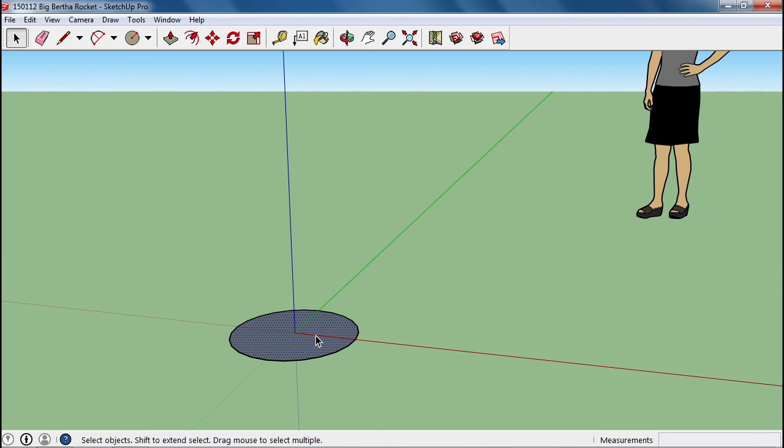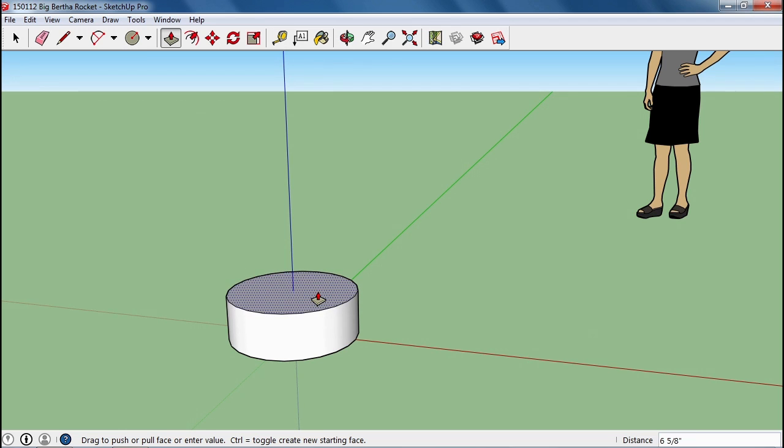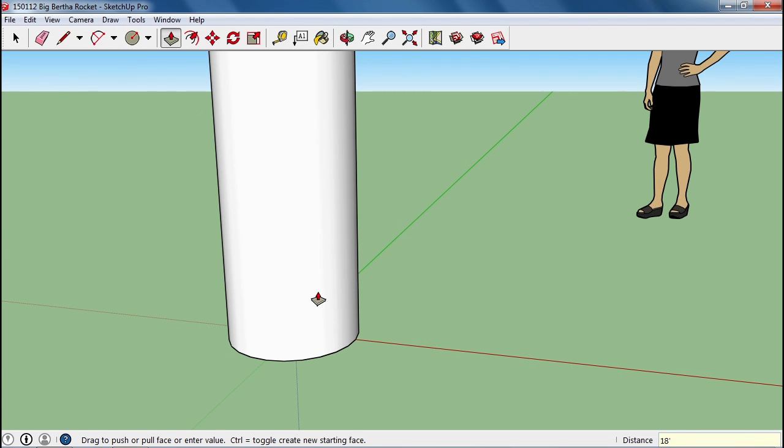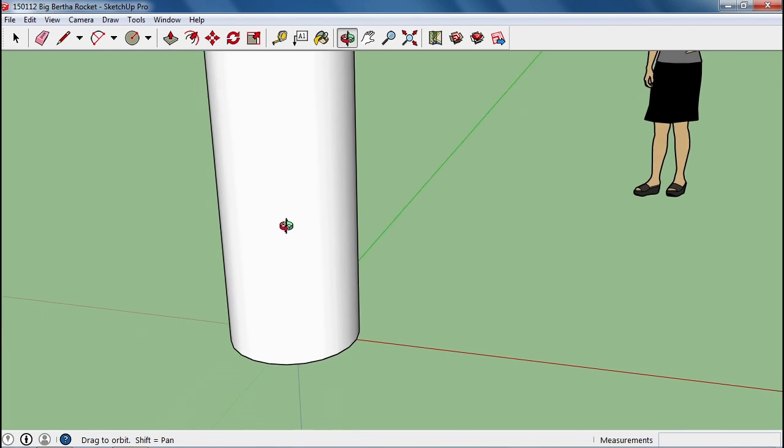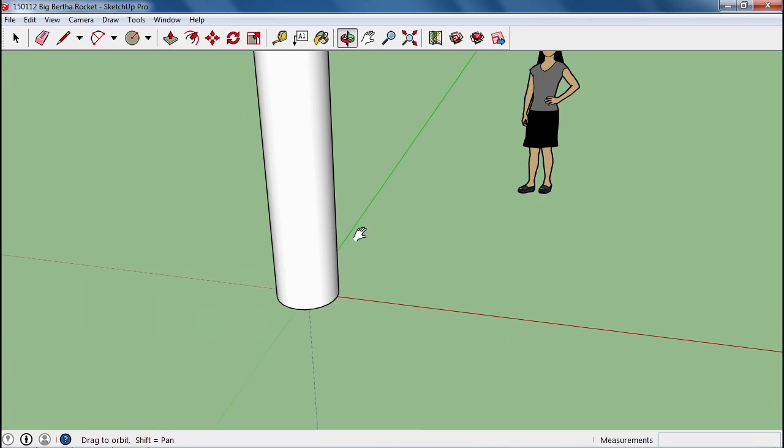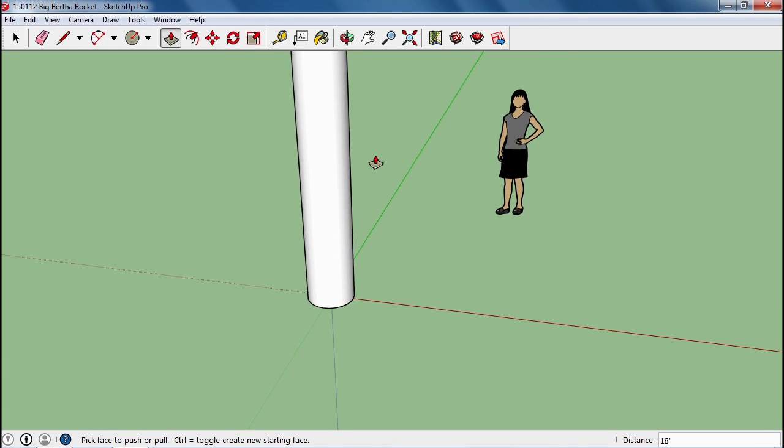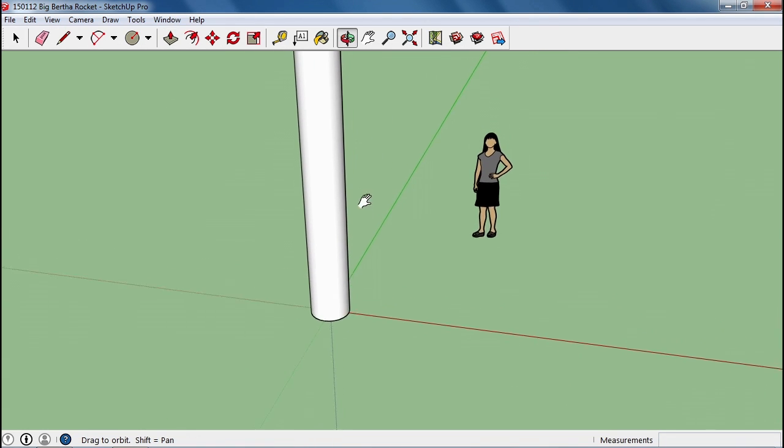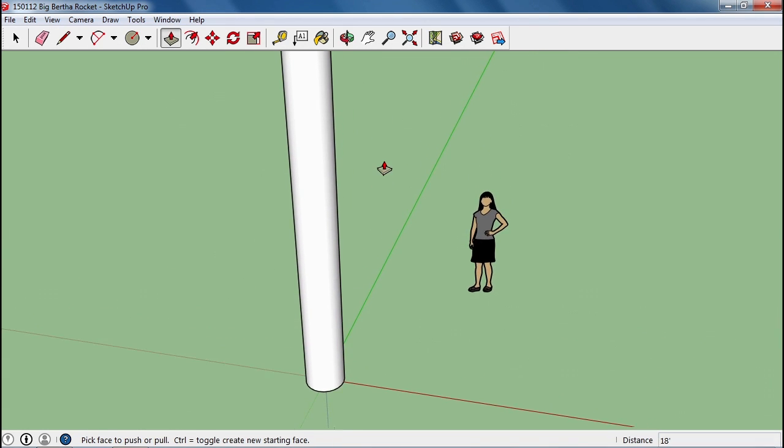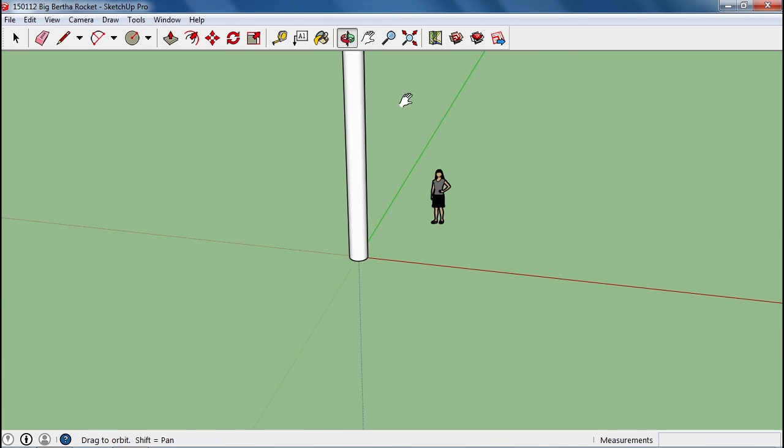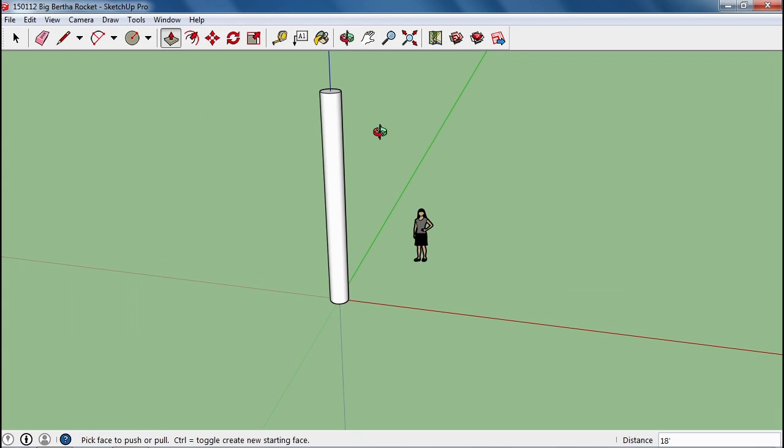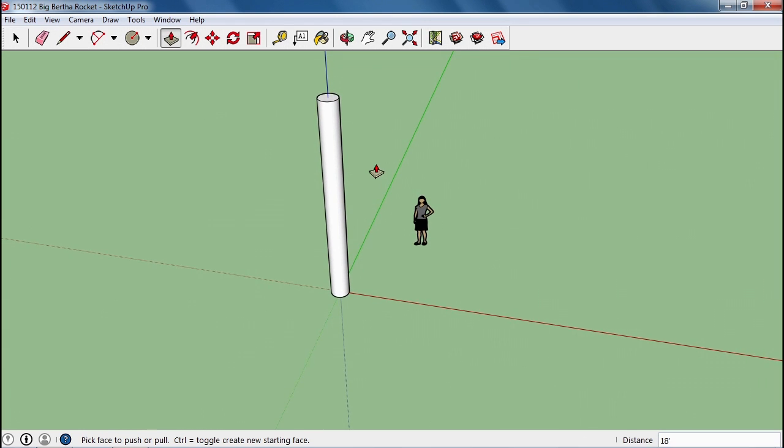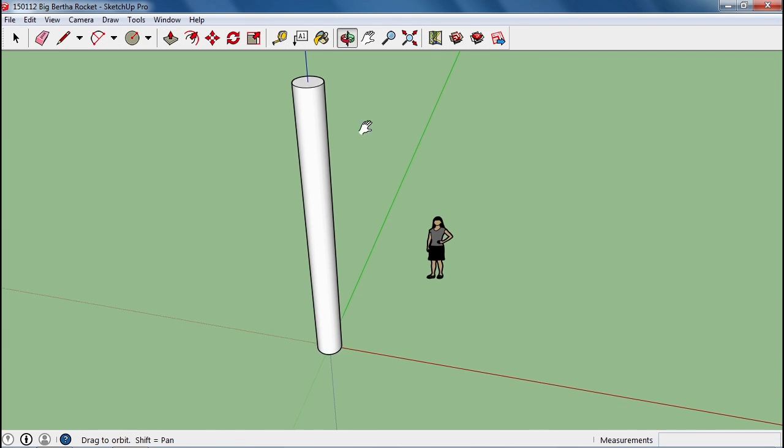I'm going to take this and use the push-pull tool and make it go up 18 feet. These numbers have fluctuated a little bit, trying to get the best shape for our rocket, but there is our 18-foot tube.